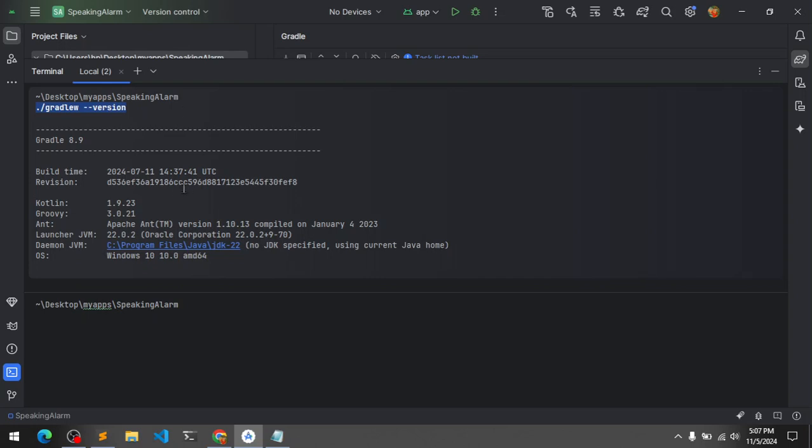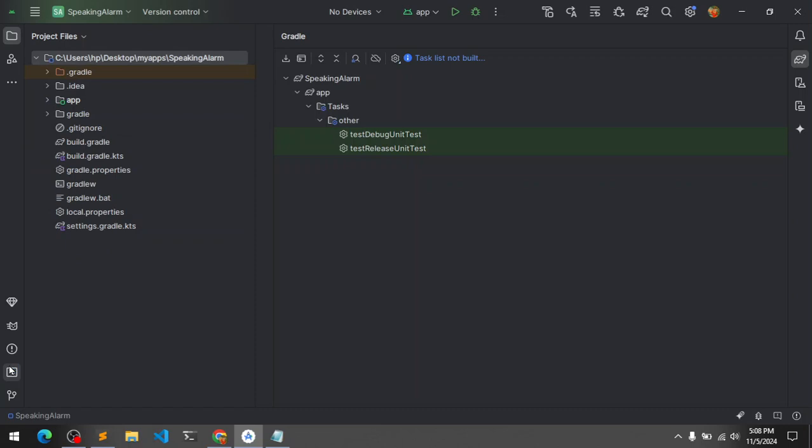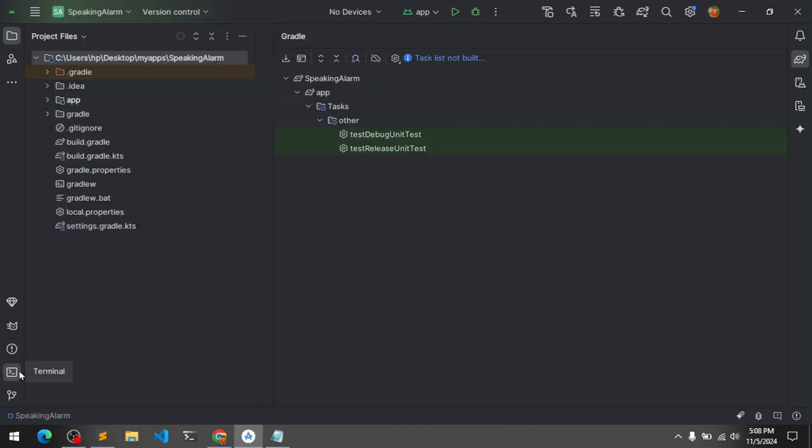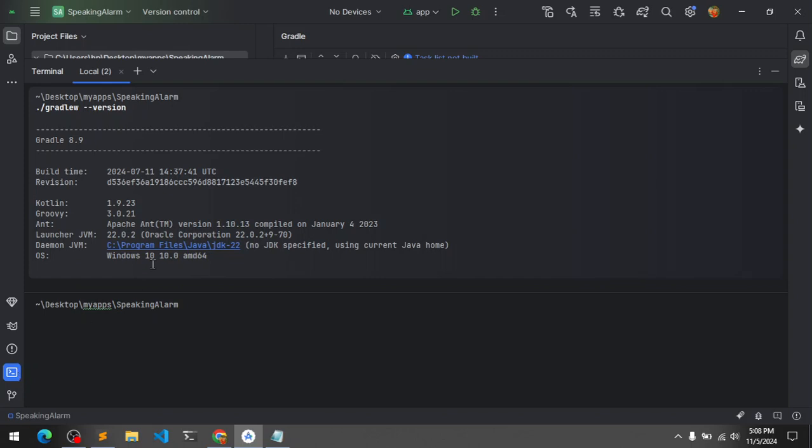This is going to list all the build tools info that you have configured on your Android Studio for your app. So you simply go to terminal, make sure your Android Studio is launched, go to terminal.